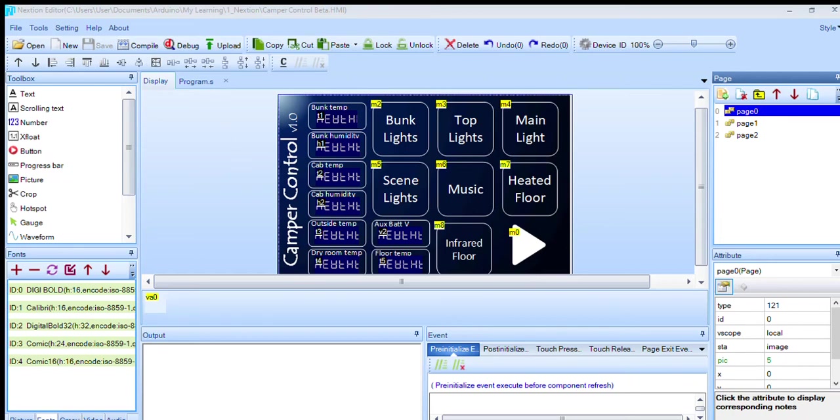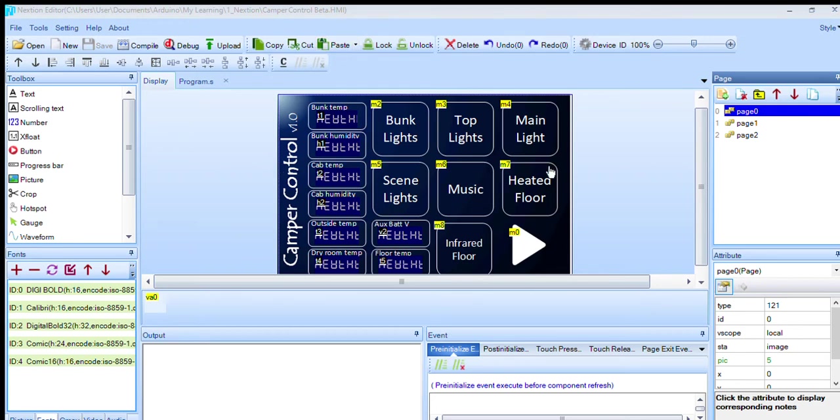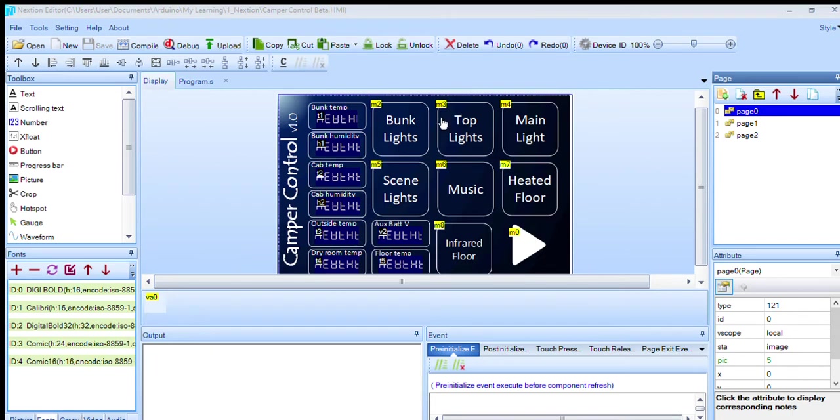So this is following on from some of the other videos I've done on the Arduino camper controller. This is the Nextion software which you can research yourself. Basically, all I've done is I've created a background, created these buttons, and then you drop elements on here. So these are all buttons I've created.